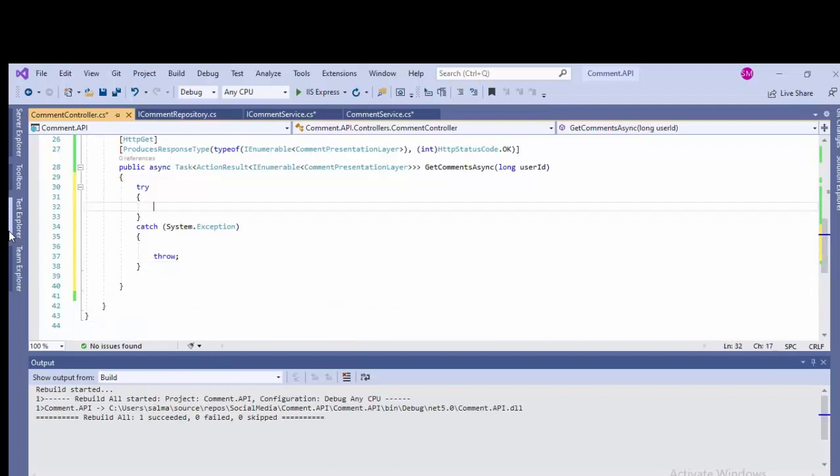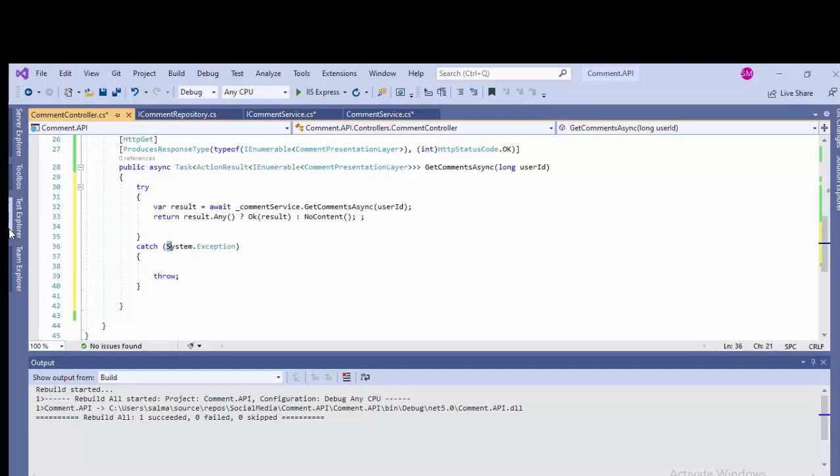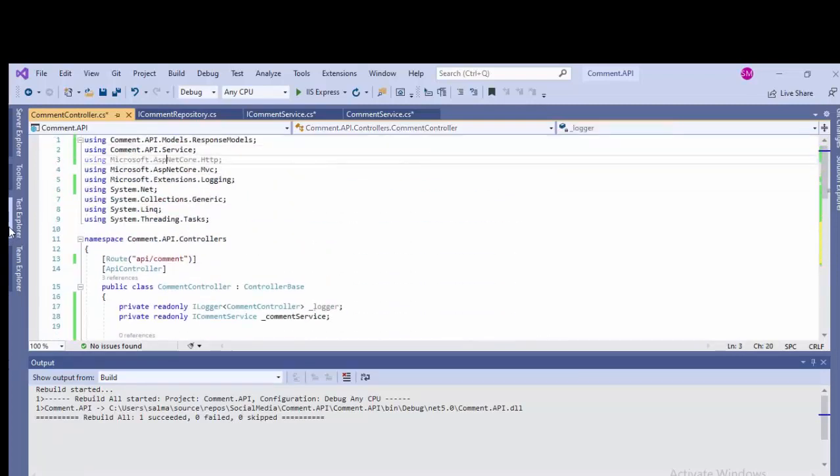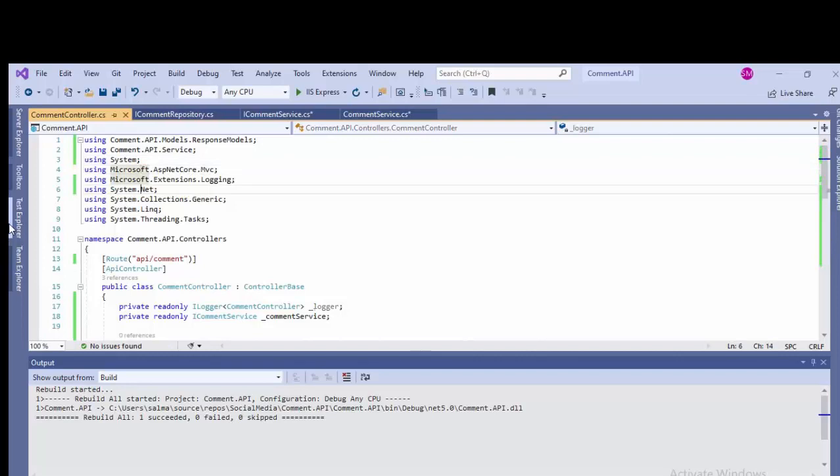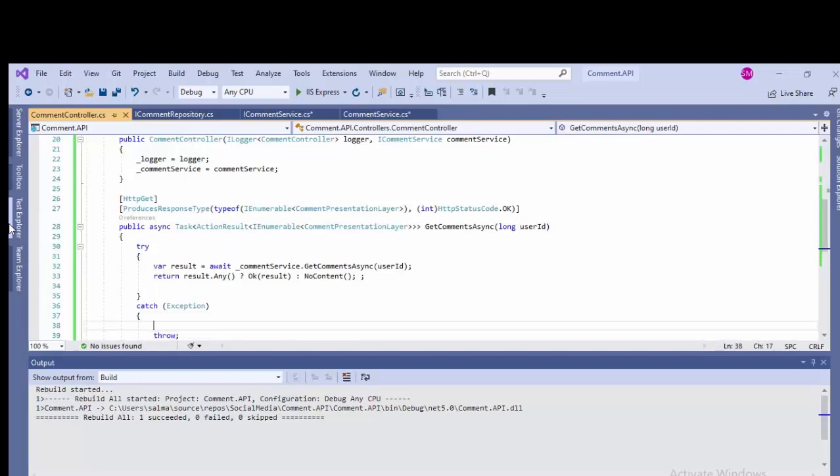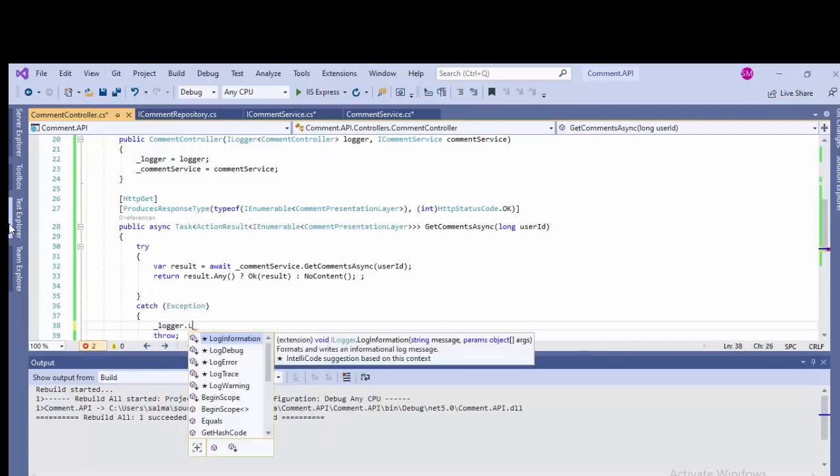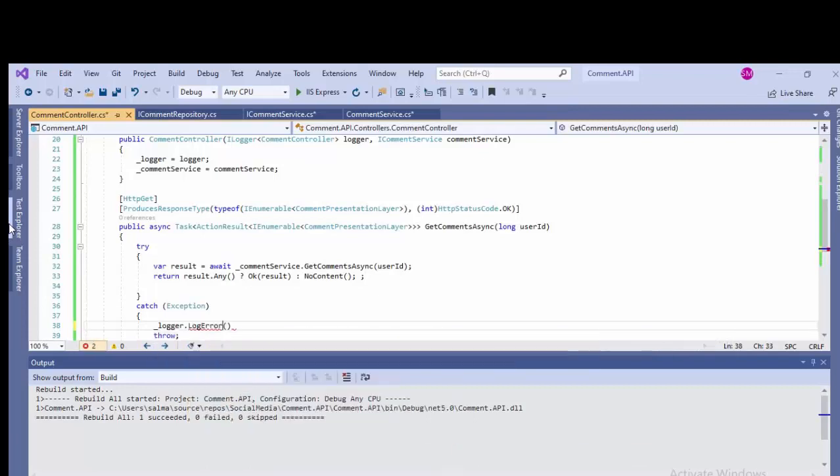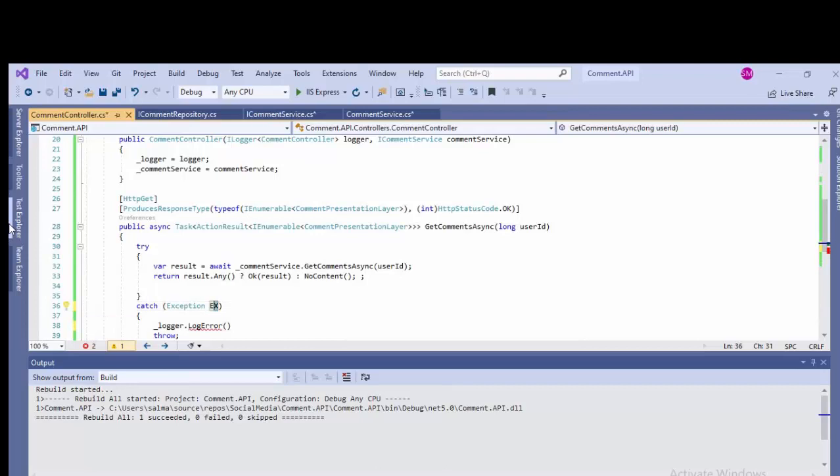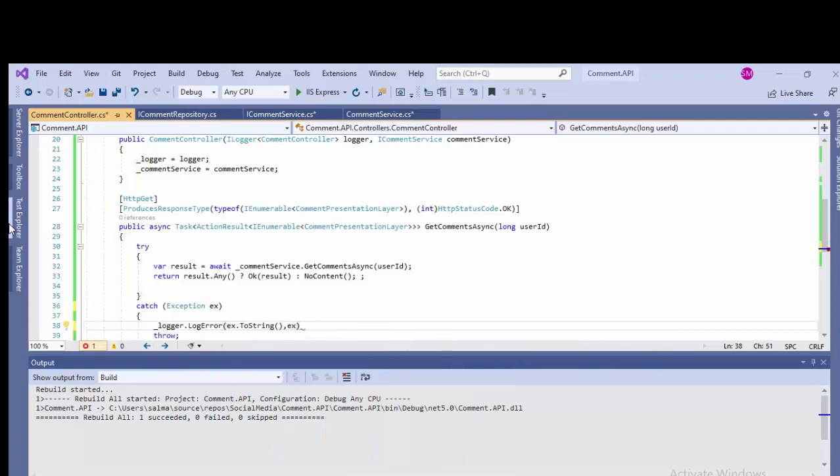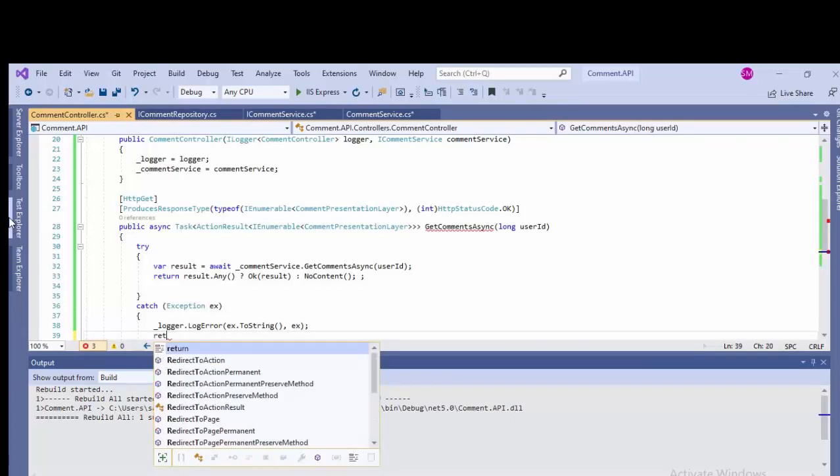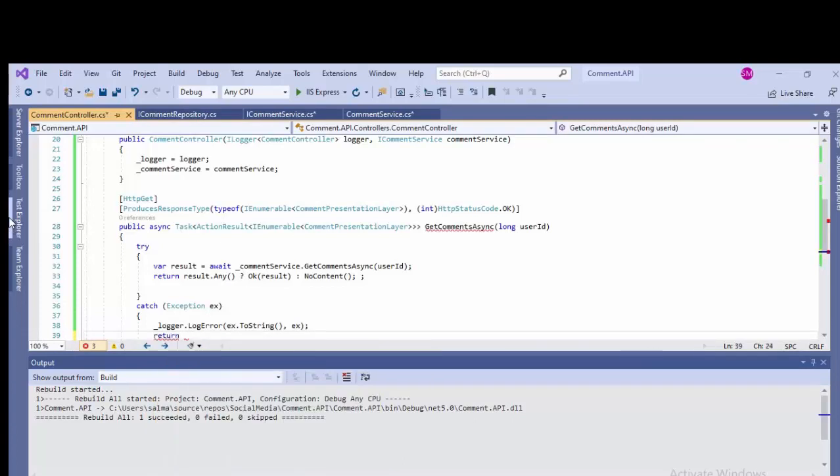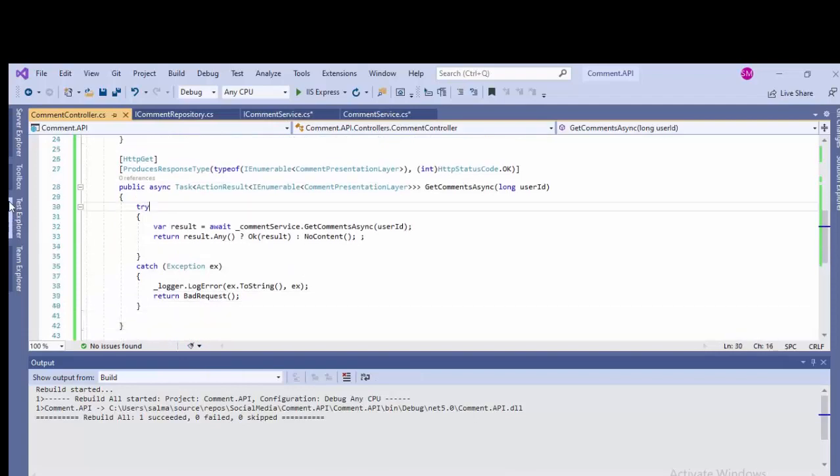Add both these statements in this try and in the catch we'll be logging the exception. Remove this System and add using System. Exception, underscore logger.Log error. So here we are only interested in logging the error: ex, ex.ToString(). And return bad request in case of your code breaking. Bad request will be returning.